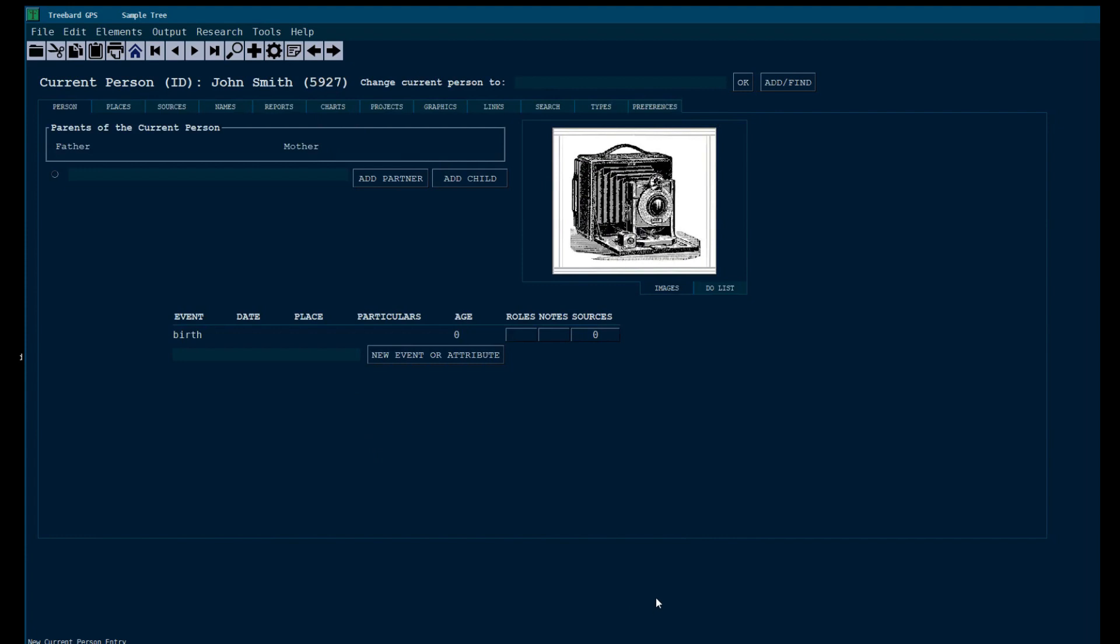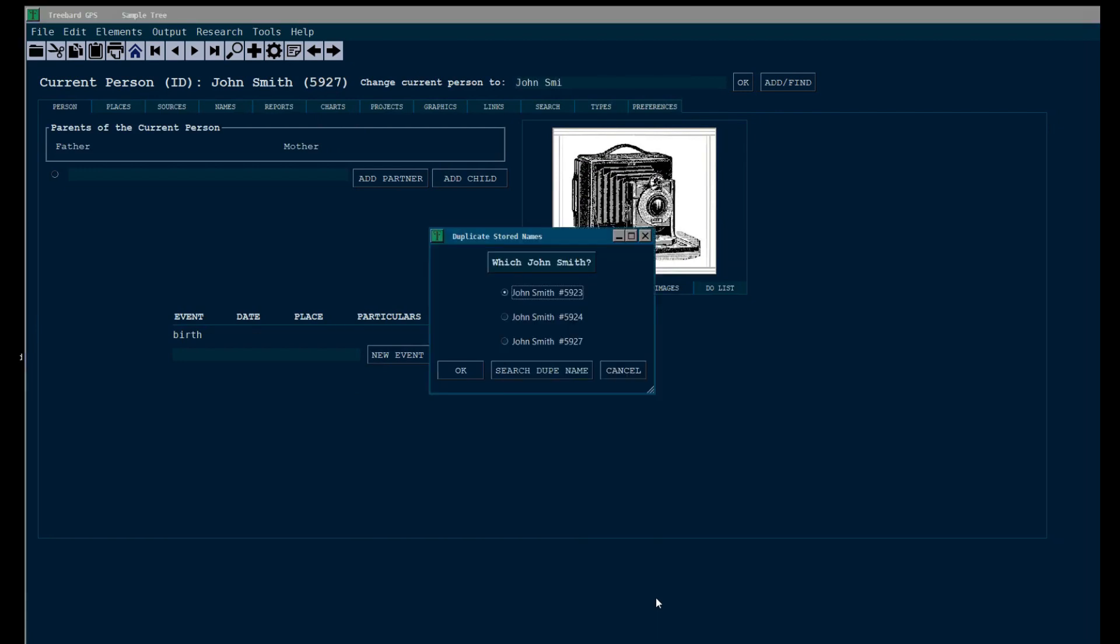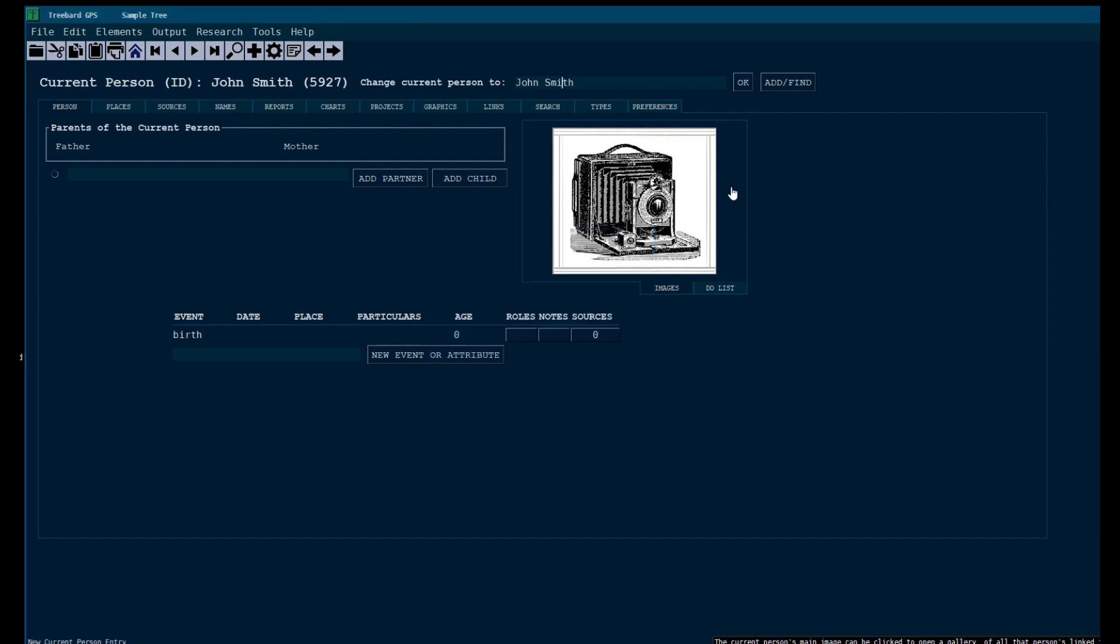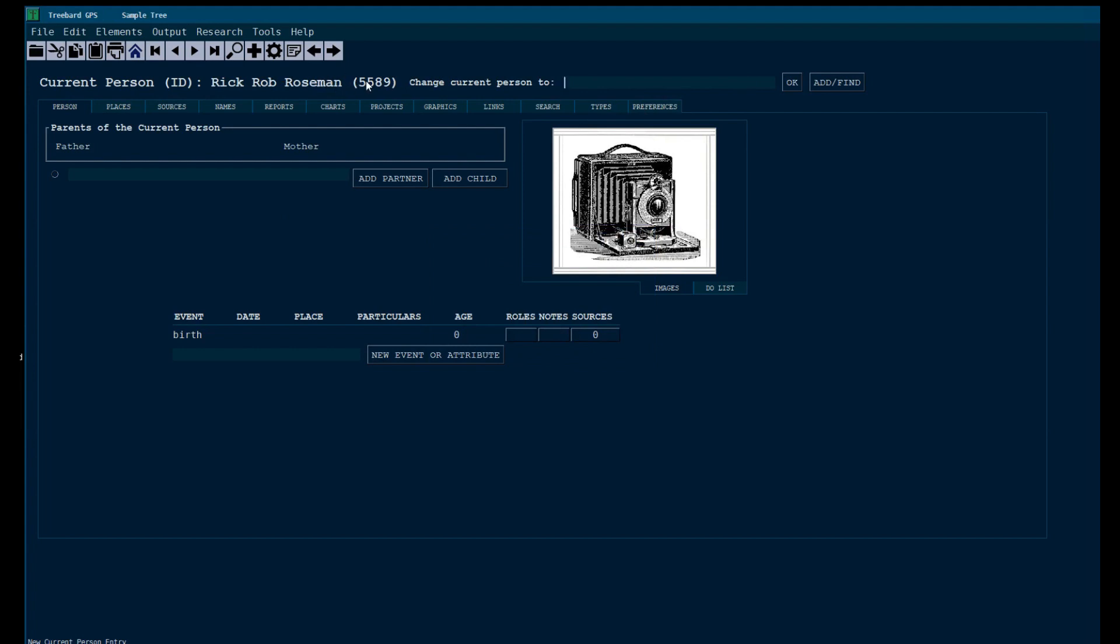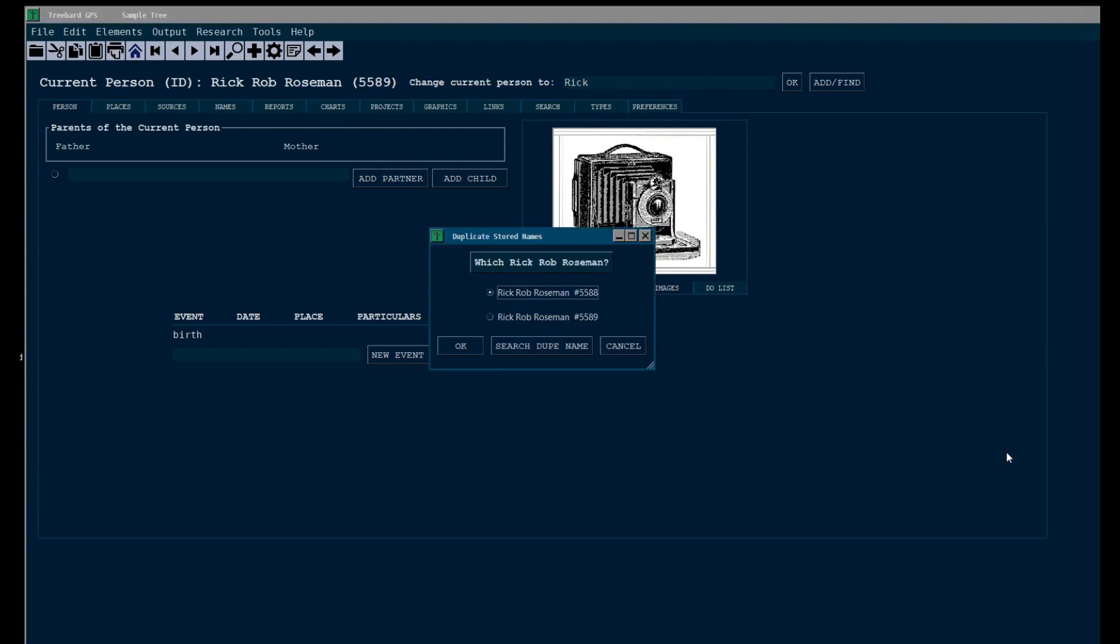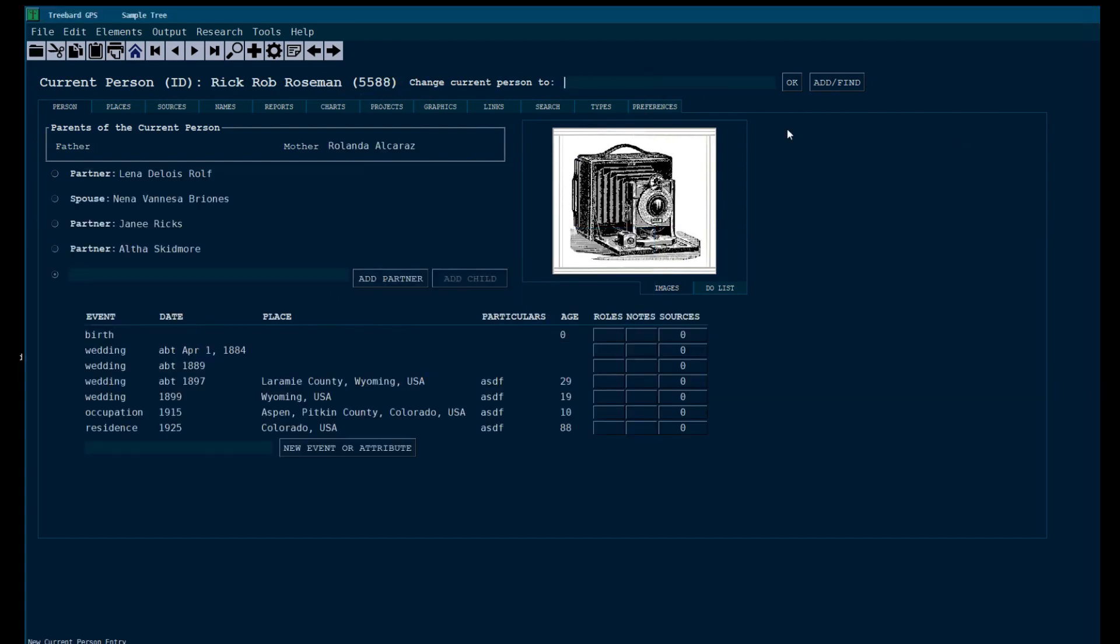Let's change to a different John Smith. There you go. Number 5924, John Smith this time. There's two very unique Rick Rob Rosemans. We've changed to Rick Rob Roseman to number 5589. And there he is, 5589. Now, let's go Rick Rob Roseman 5588 instead. Oh, my goodness. Look at all that. He's got all kinds of weddings and wives and stuff.